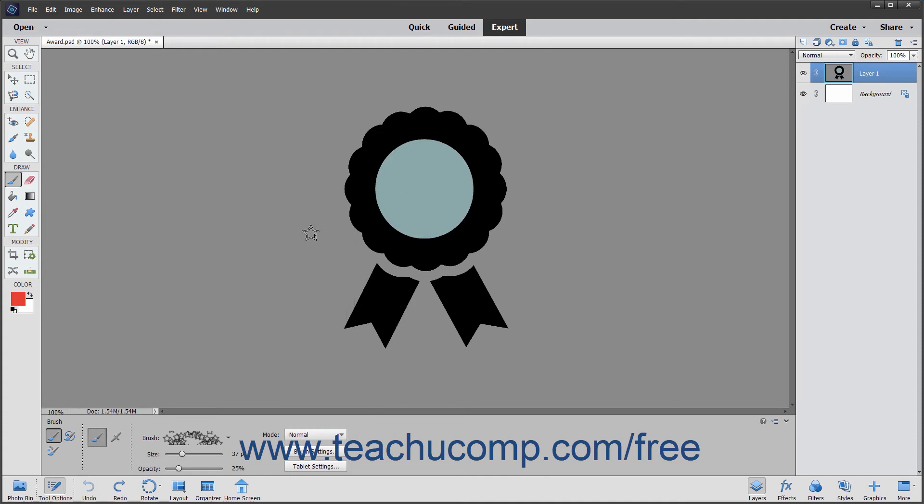To set the transparency level of the color you are applying, click and drag the opacity slider to the desired opacity level percentage.